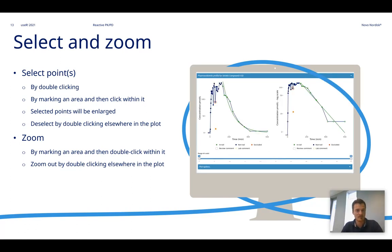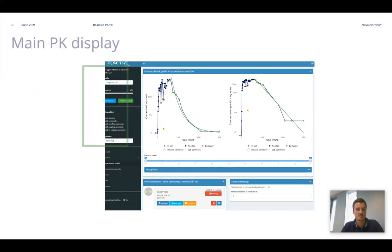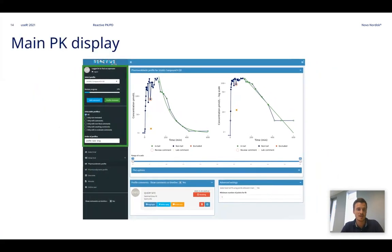So this was some of the features related to the figures. Let's go back to the main PK display and have a look at some of the features that you see in the green box to the left.